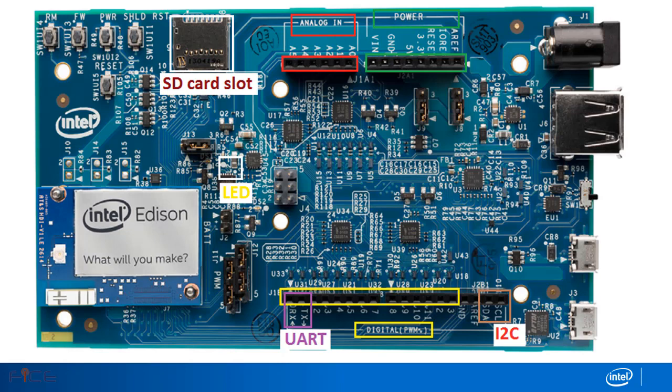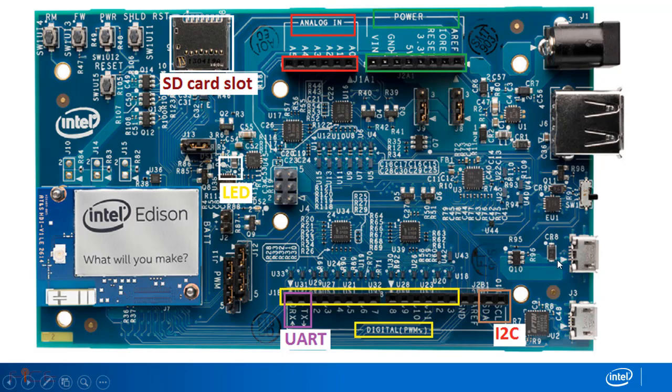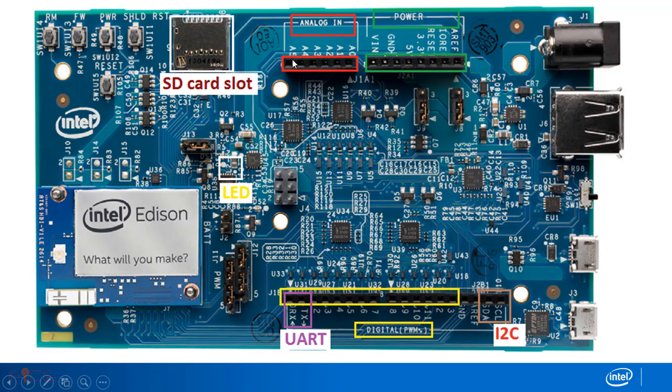We will now see hardware architecture of Intel Edison Arduino breakout board in detail. Out of 14 digital input output pins, 6 can be used as PWM which are pins 3, 5, 6, 9, 10, and 11. It supports six analog pins A0, A1, A2, A3, and A4 for analog sensor interfacing.